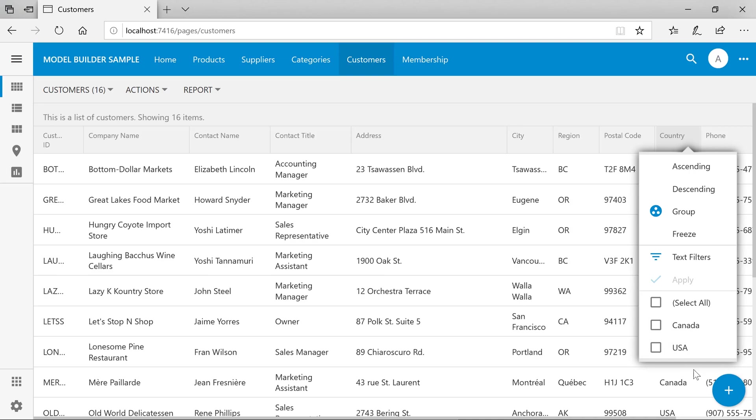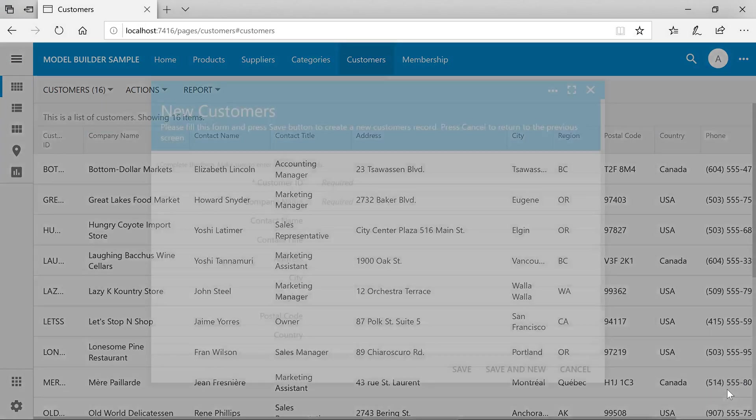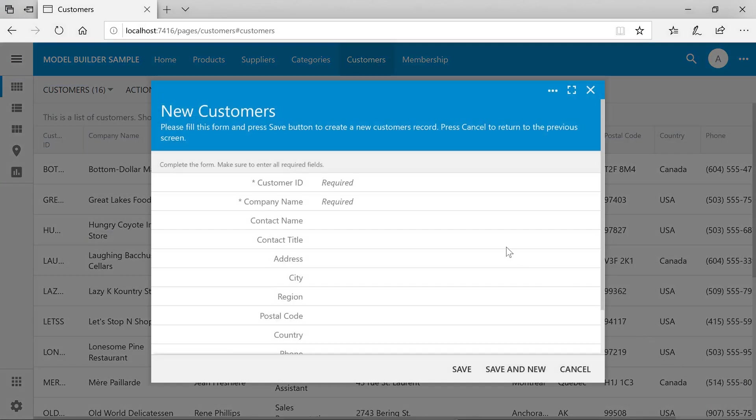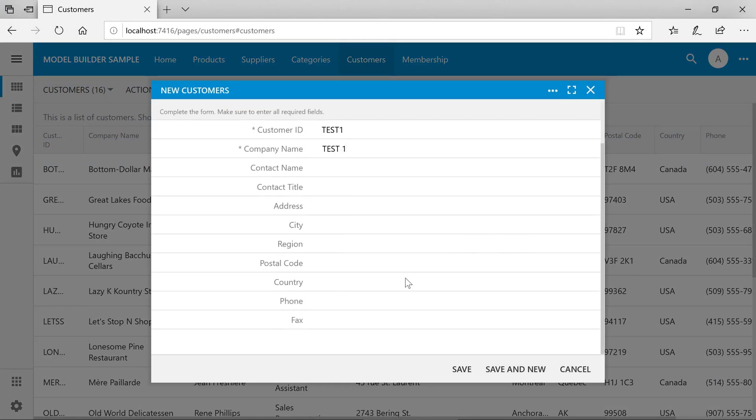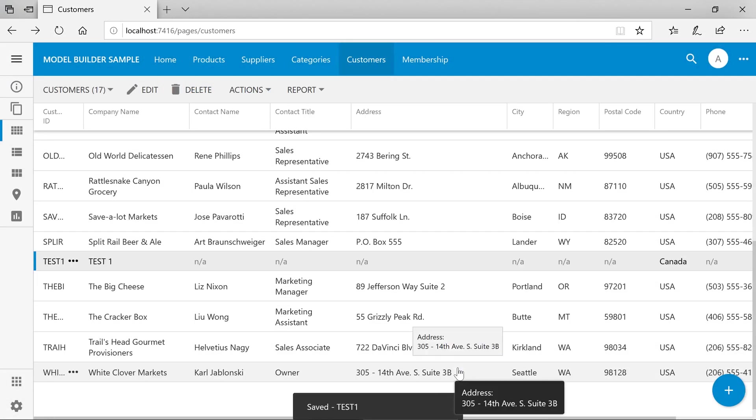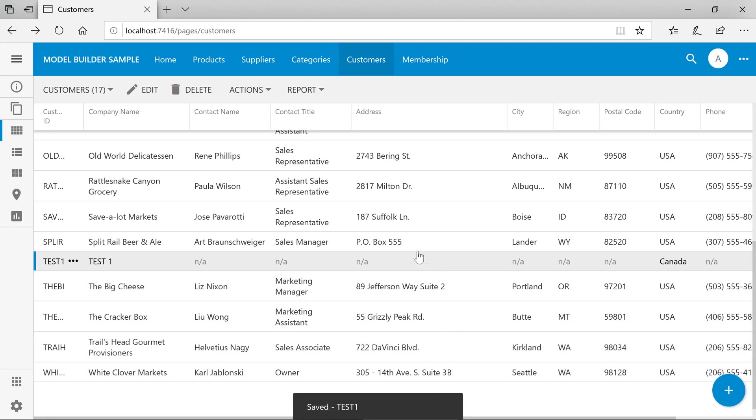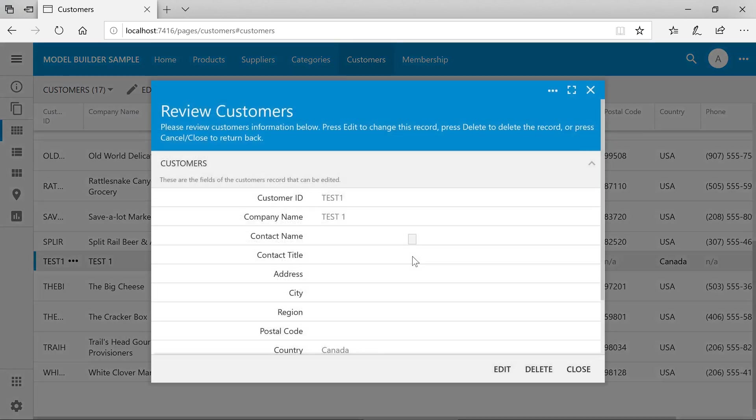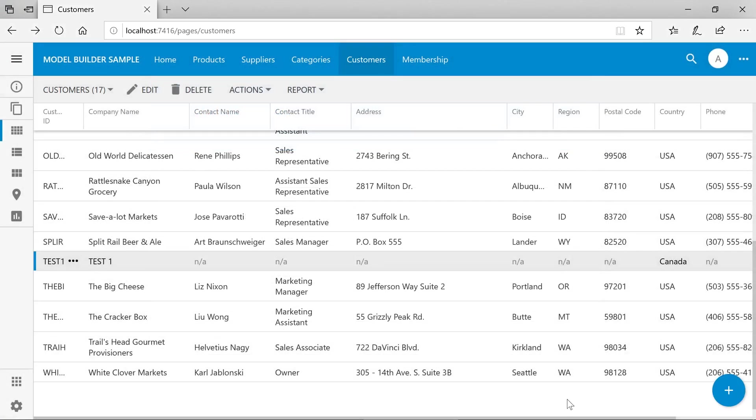If we create a new record and specify the country as Canada, we'll be able to find the record. If we create another record that doesn't match the two countries, then we will not be able to view the record.